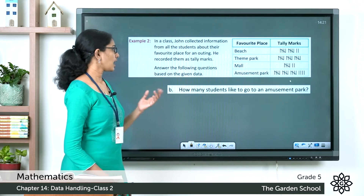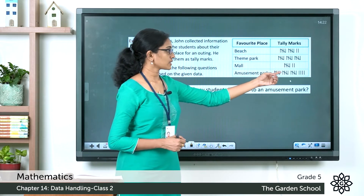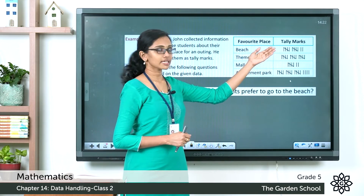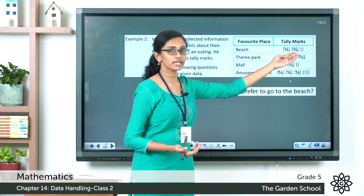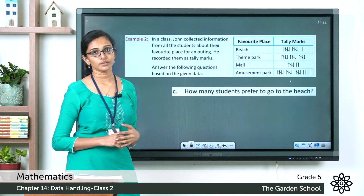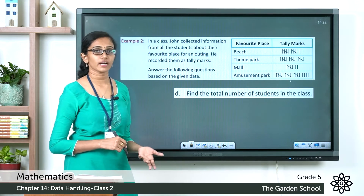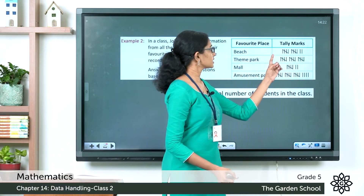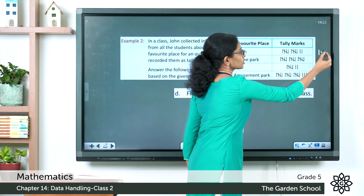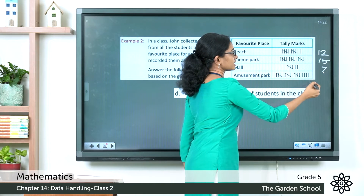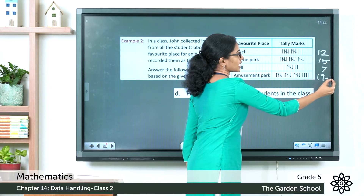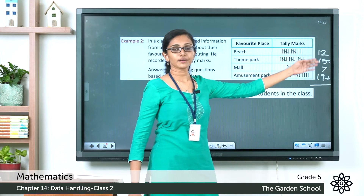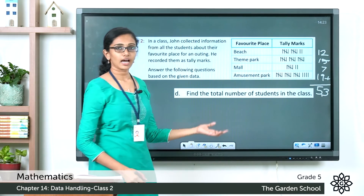The most favorite place is the amusement park with 19 students. For the next question — how many students prefer the beach — count the tally marks: 5 plus 5 plus 2 equals 12 students. To find the total number of students in the class, add all the tally mark counts: beach is 12, one place is 15, another is 7, and amusement park is 19. So 19 plus 7 equals 26, plus 15 equals 41, plus 12 equals 53 students total.